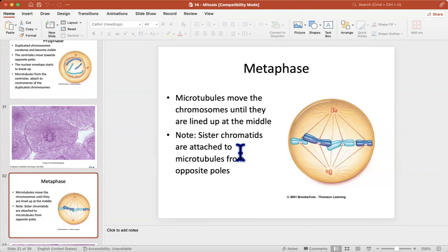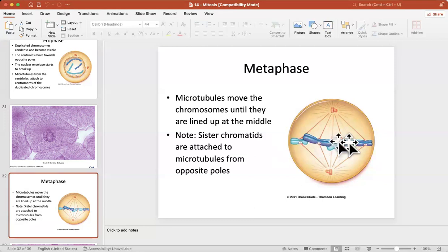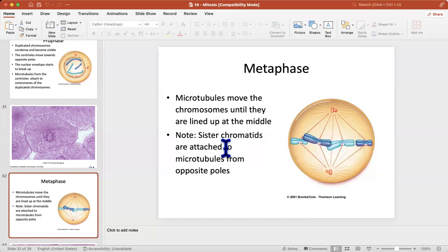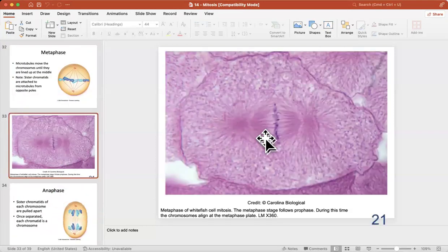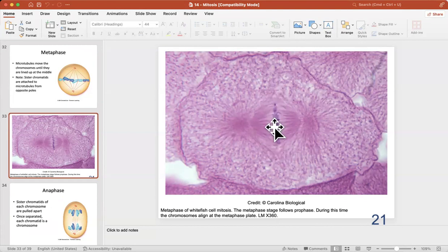The next phase is metaphase. In metaphase a very clear structure appears: all the chromosomes line up in the center. Sister chromatids are attached by microtubules from opposite sides — they are ready to be pulled, but not pulled yet. That's metaphase. There's a very clear picture of metaphase where you can see the chromosomes lined up and ready to be pulled to two sides.